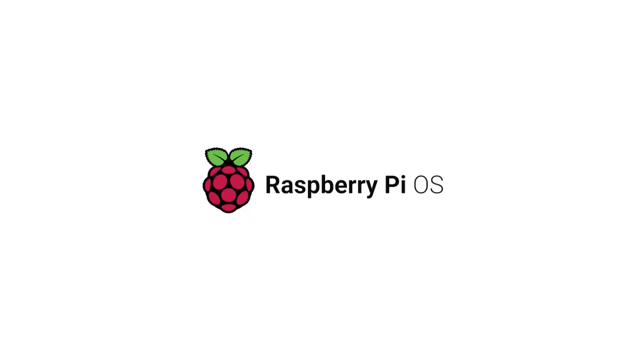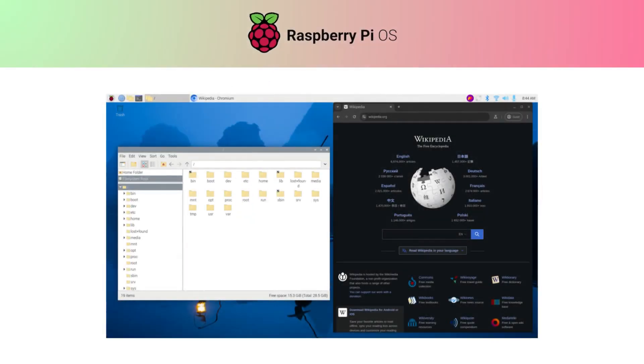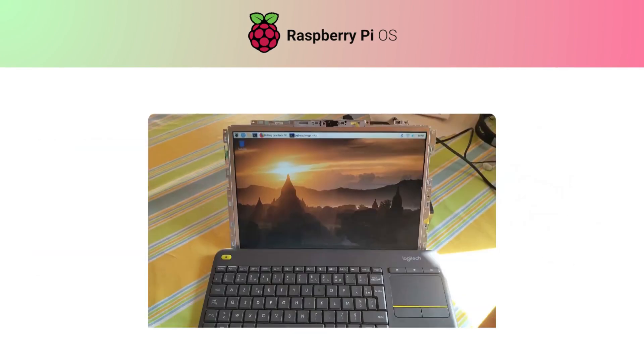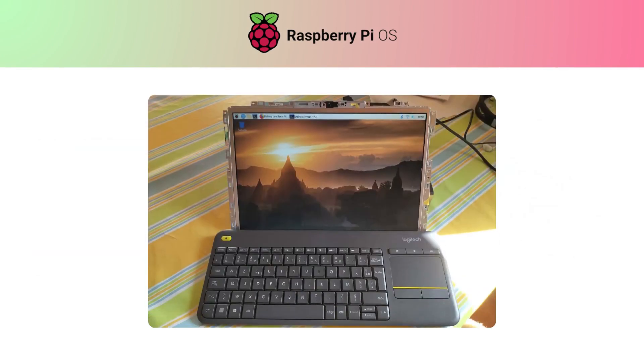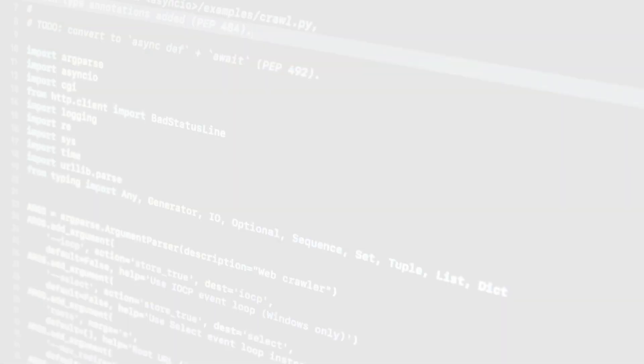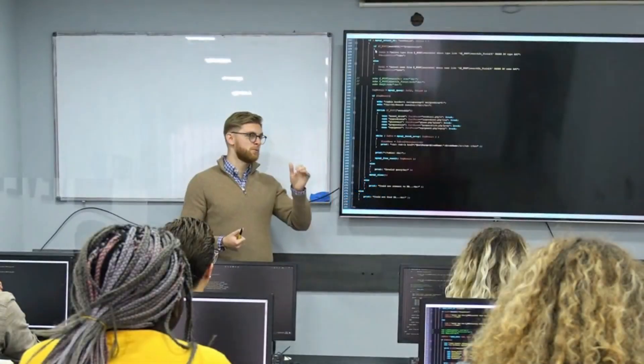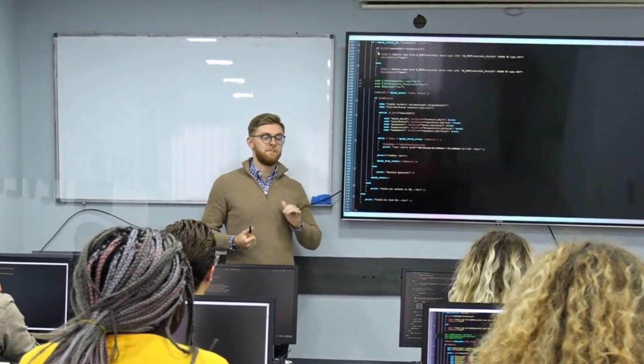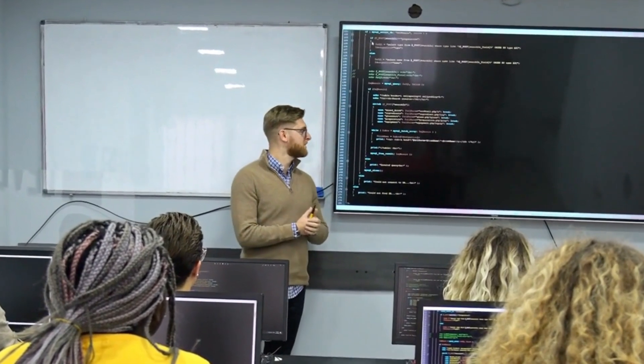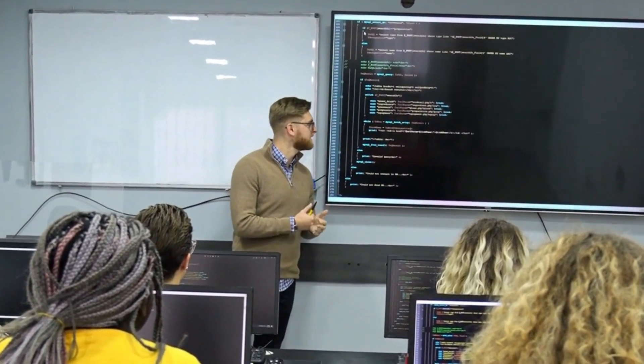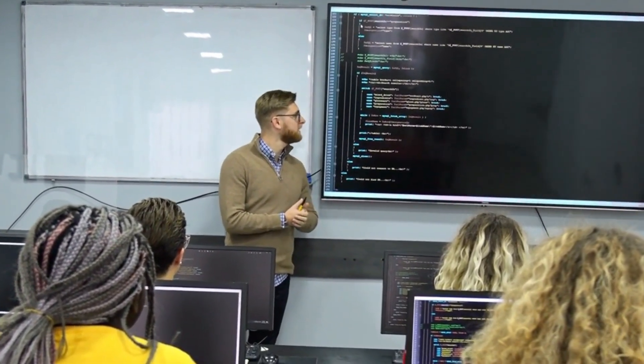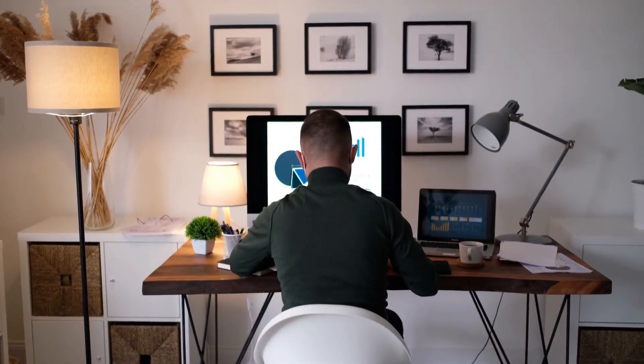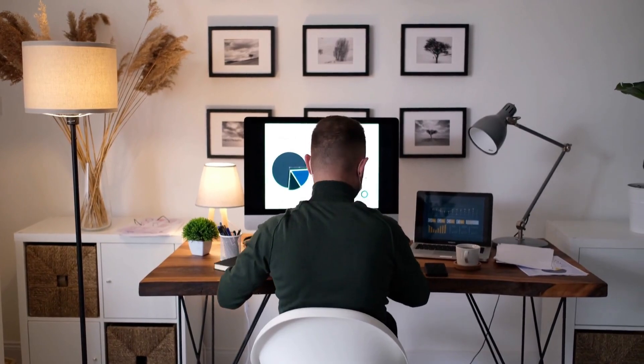Raspberry Pi OS is the official system for Raspberry Pi boards. It's designed for small, low-power computers, and comes with tools for coding in Python, controlling sensors and hardware, and learning computer basics. That makes it perfect for students, hobbyists, and anyone who wants to build their own small tech projects at home.